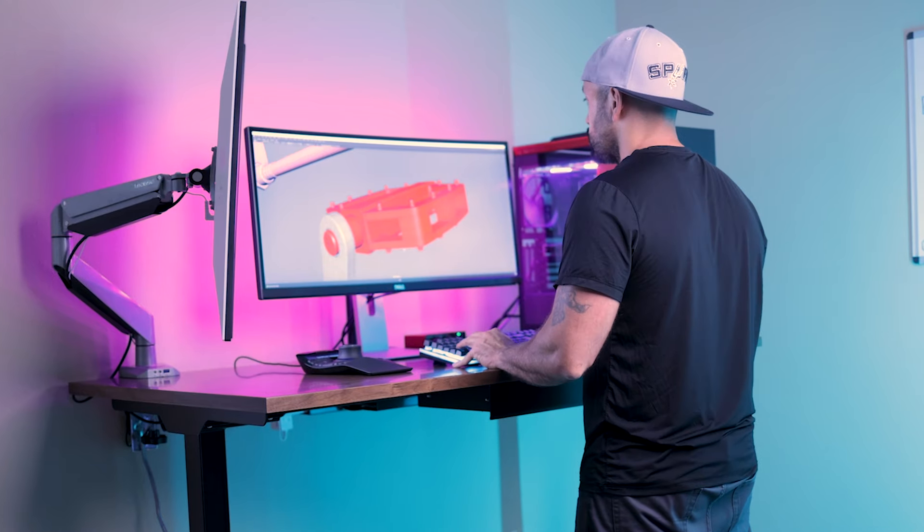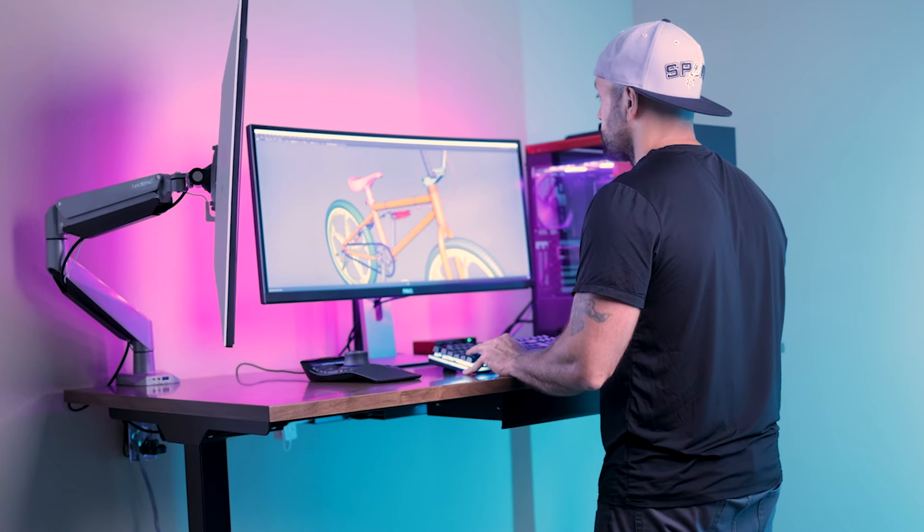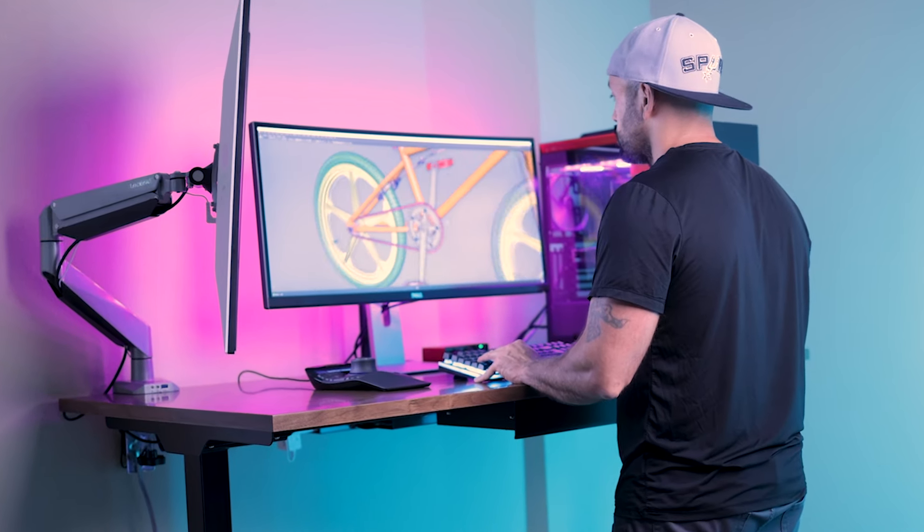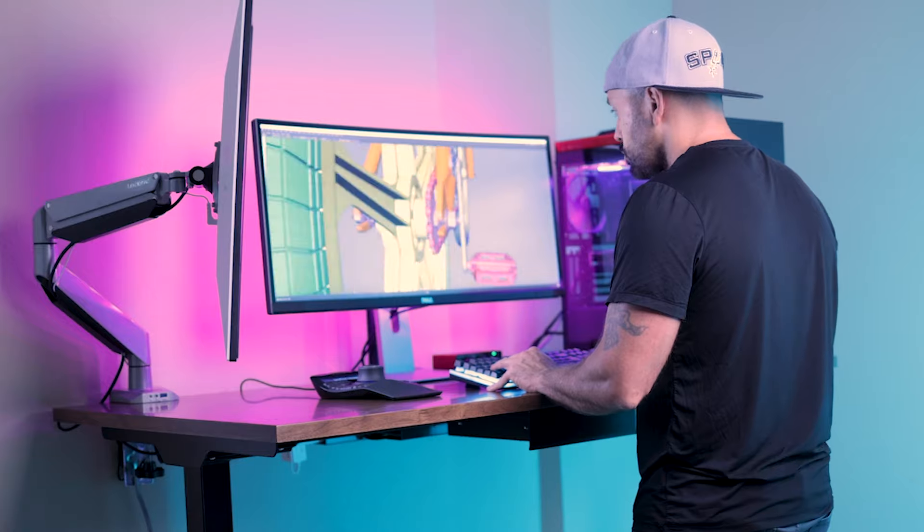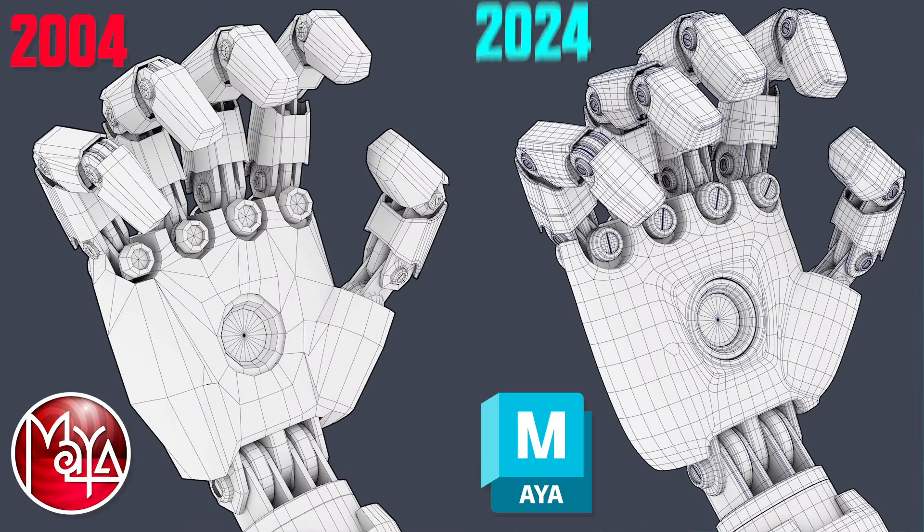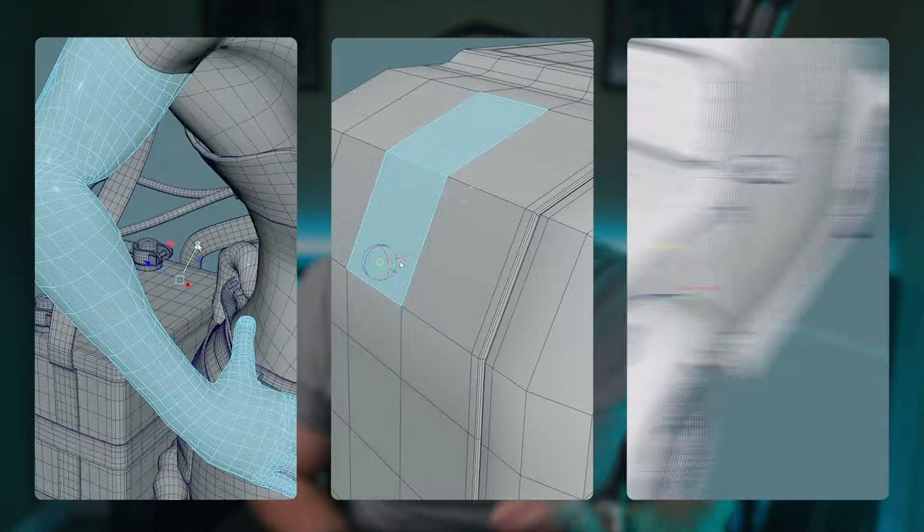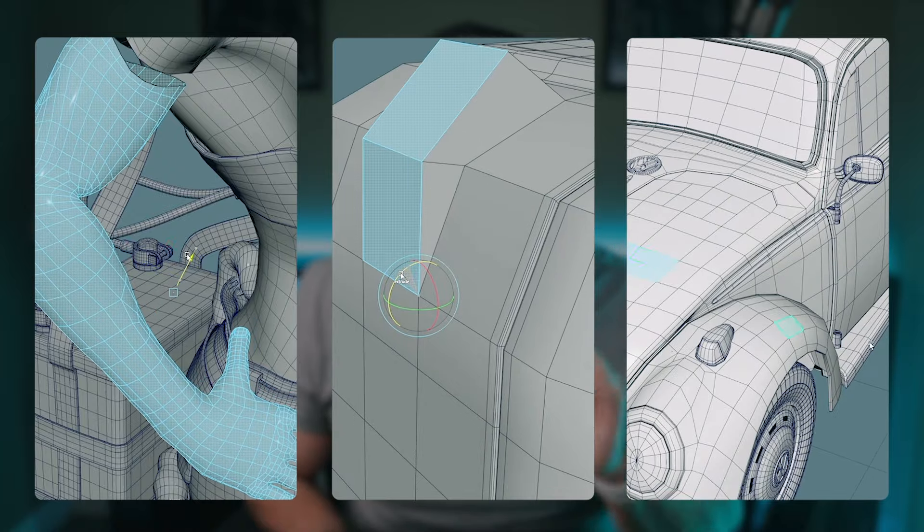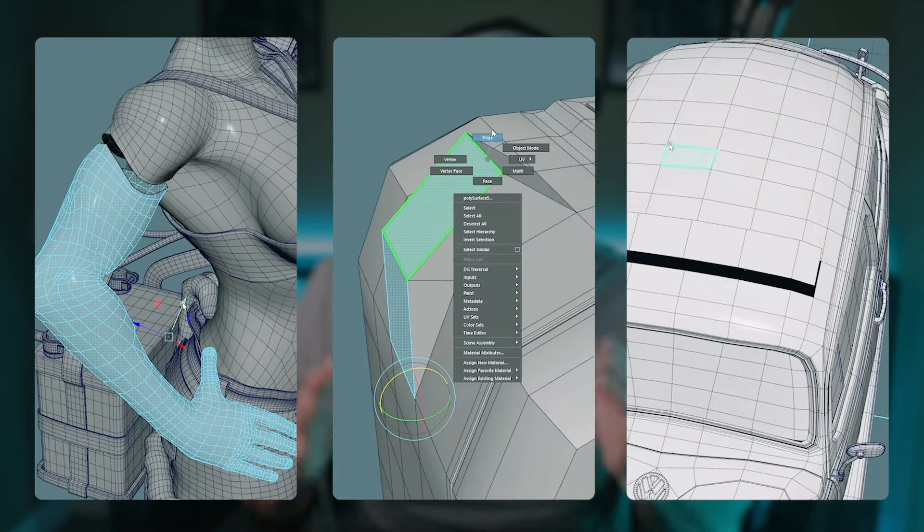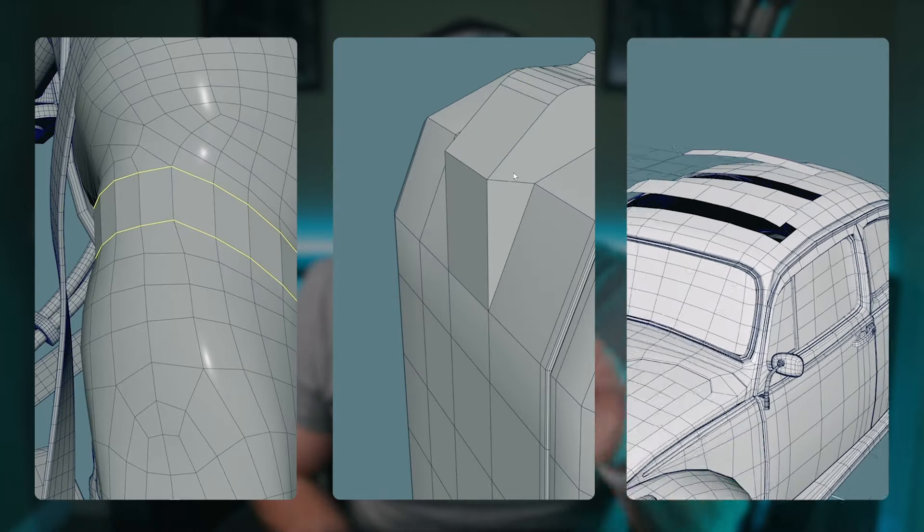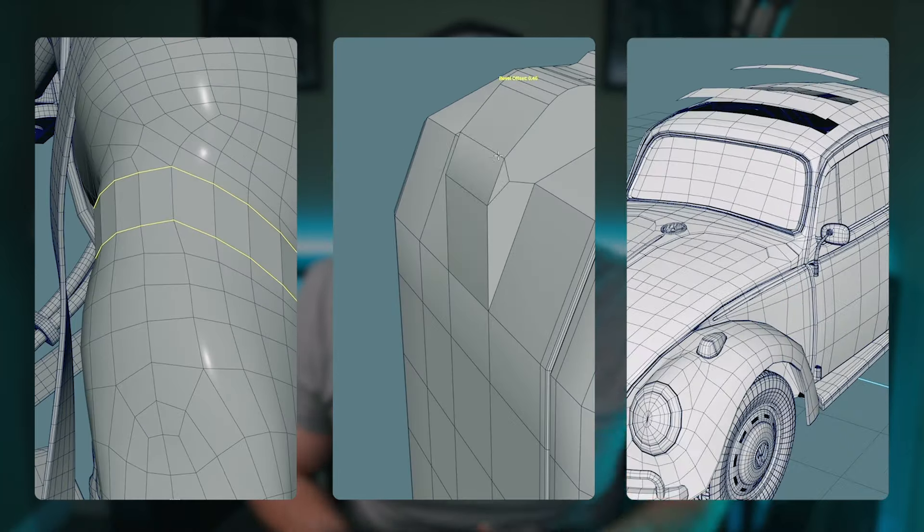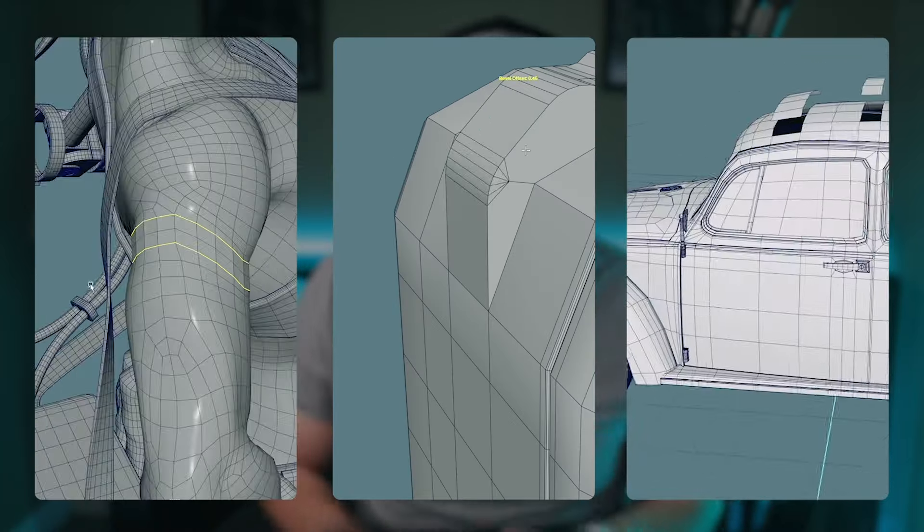Even after 20 years of using it, I still find myself finding new tools and tricks buried deep within its interface. But here's the thing: you don't need to spend 20 years to become a Maya 3D modeling pro. That's why I created this video to show you the Maya 3D modeling secrets that took me 20 years to learn, so you can shortcut the process and level up fast.